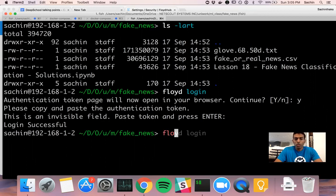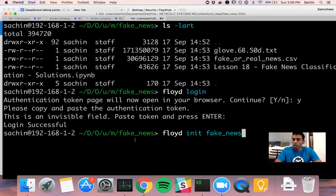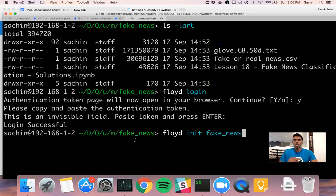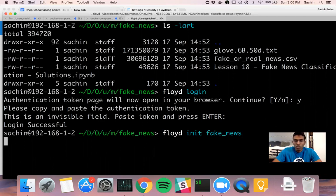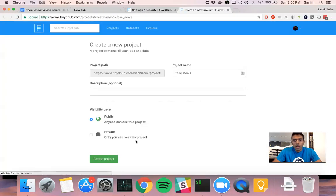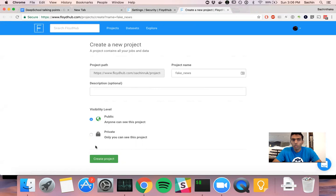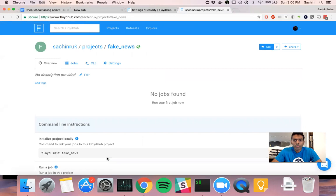The next thing that you do is say floyd init. You need to give it a name. In this case, I'm going to call it fake_news. I am in the folder called fake_news, but you don't have to call it the same name. You could choose whatever name that you want. This will take you back to the browser again because you need to create a project.